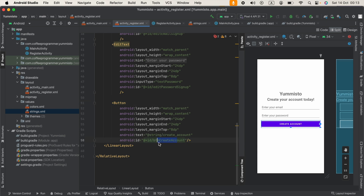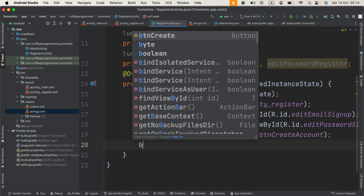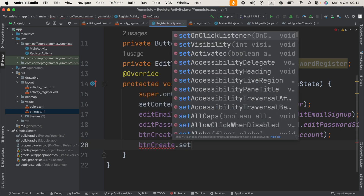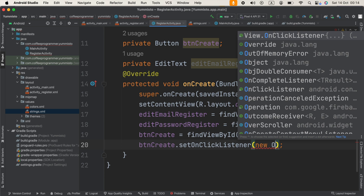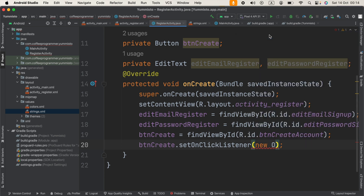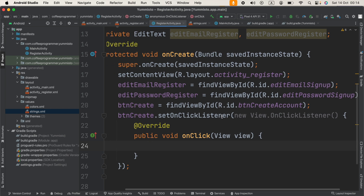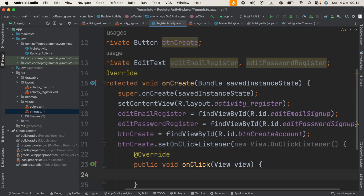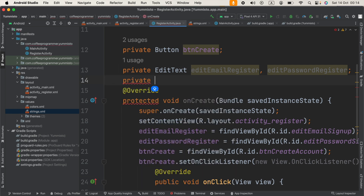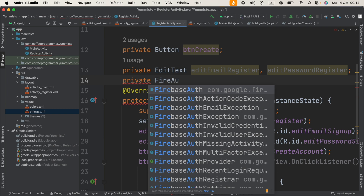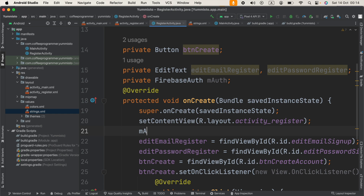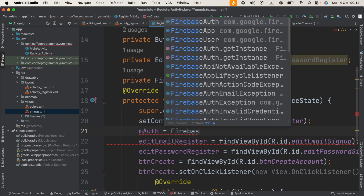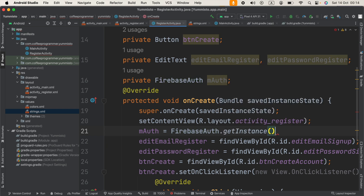Now I'm going to say btnCreate.setOnClickListener — once you type 'new' and the letter 'O' you'll get the suggestion, click it and it will be generated for you. I'm going to create a new variable of type FirebaseAuth with the name mAuth. In onCreate I'll set mAuth = FirebaseAuth.getInstance().